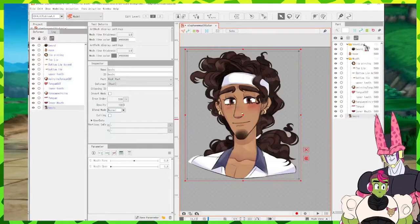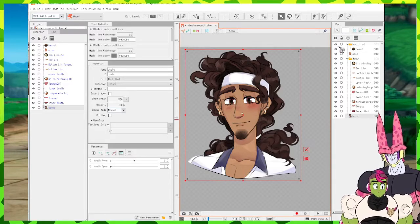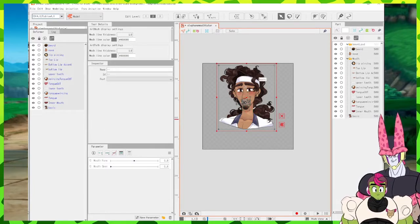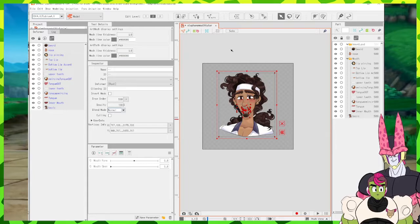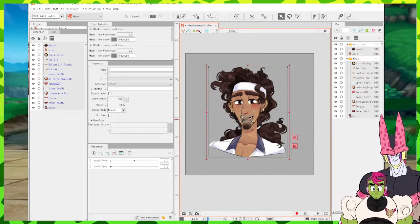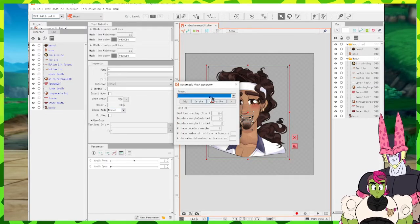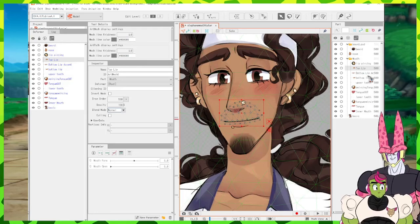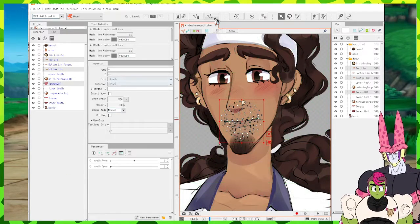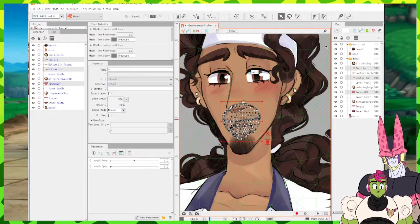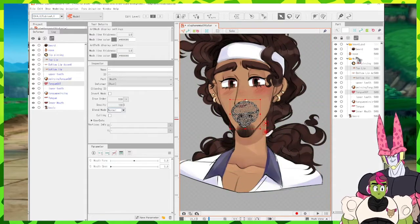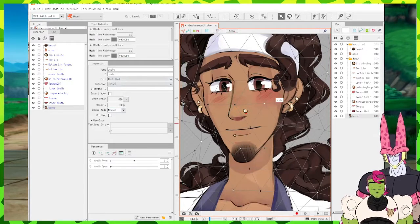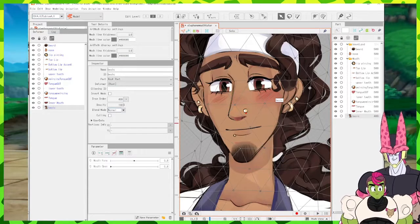Here we are in Live 2D. First I'm going to sort my layers and get them meshed. I'll reposition my model to the center of the image, then grab all the parts and go to Auto at the top and click Deformation Standard. Then I'll go into specific parts — bottom lip, top lip, and tongue out — and re-auto mesh these into a heavy mesh for more manipulation.